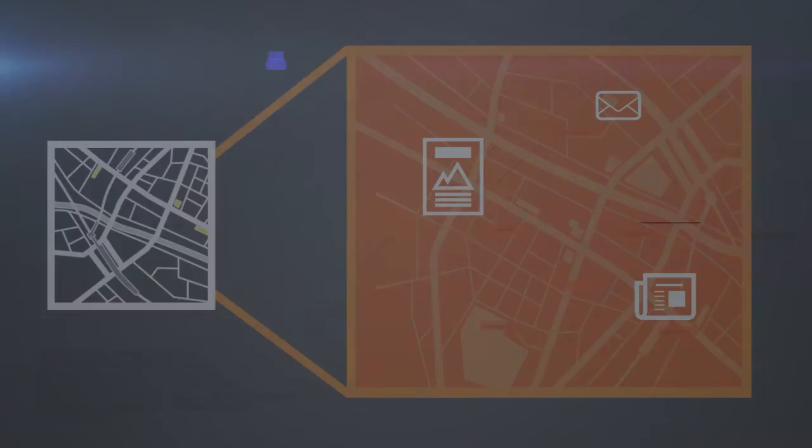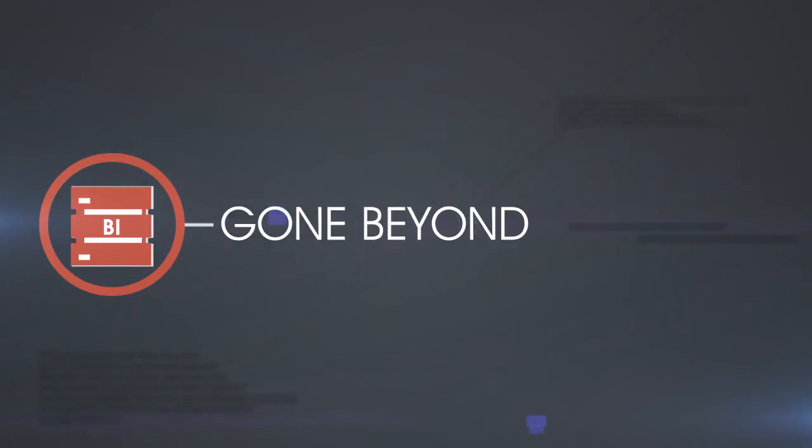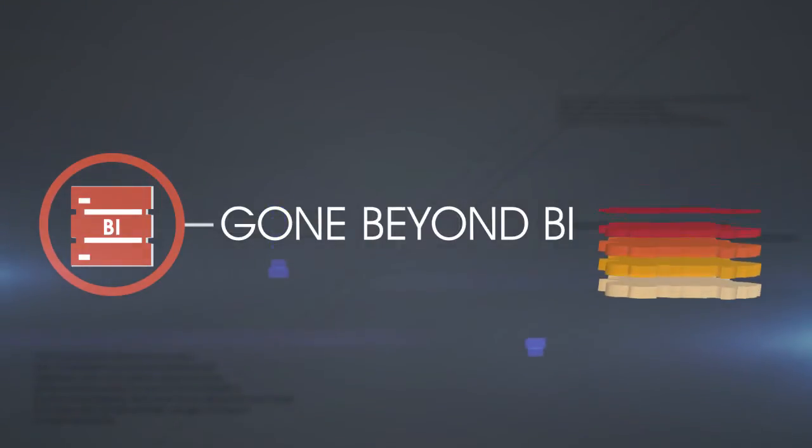You have integrated location analytics with your existing BI solution, going beyond traditional BI to deliver an additional dimension of business insight.